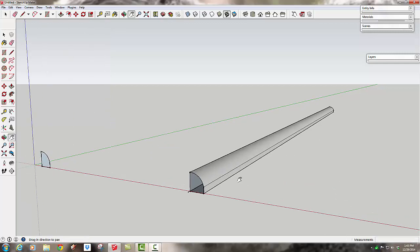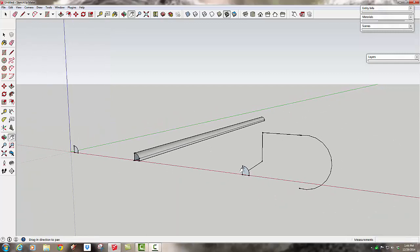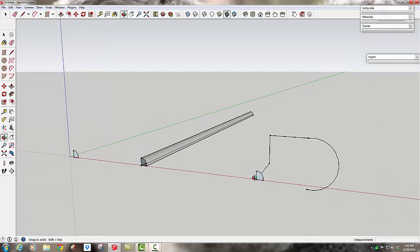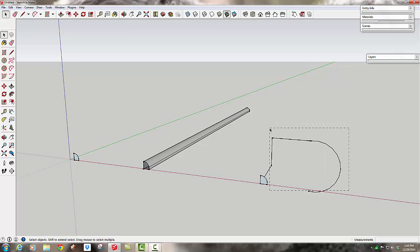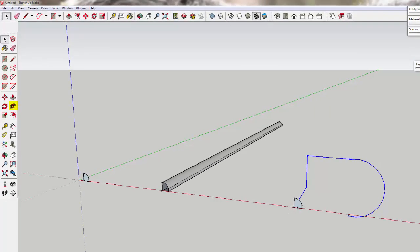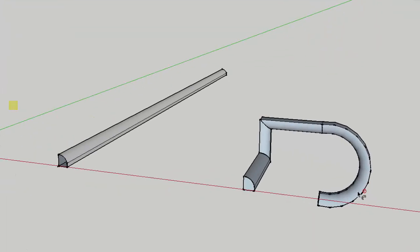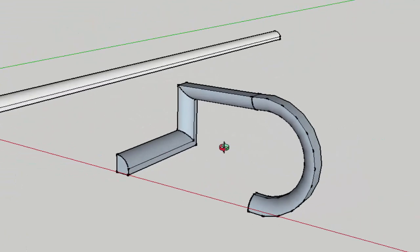But with the follow me tool, I can have that same shape. I can pick whatever wild, crazy path that I want it to follow and then I can pick the follow me tool and that shape will extrude all along that path,